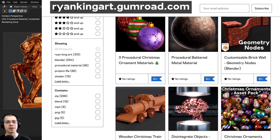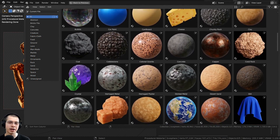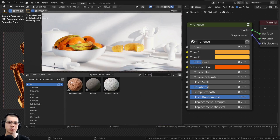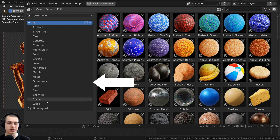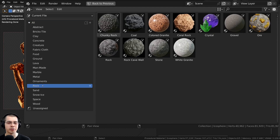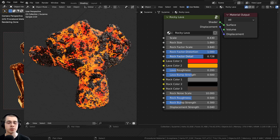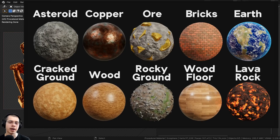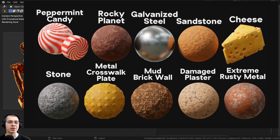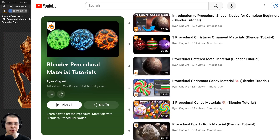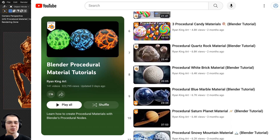If you'd like to purchase this procedural material and support the channel, you can get it on my Gumroad store and Patreon page — links are in the description. You can also check out my ultimate Blender procedural material pack, which has all my procedural materials pre-set up for Blender's asset browser with custom thumbnails, sorted catalogs, and customizable node groups.